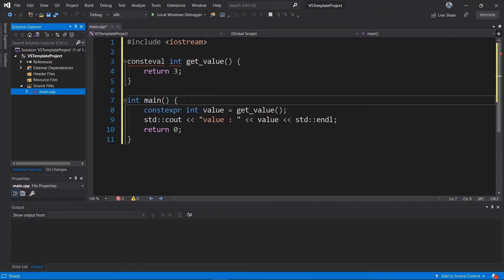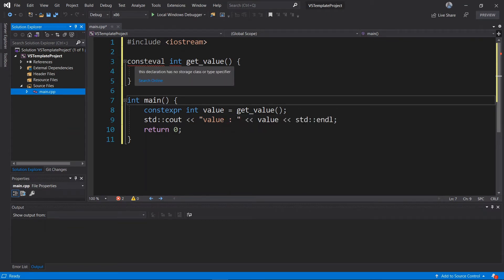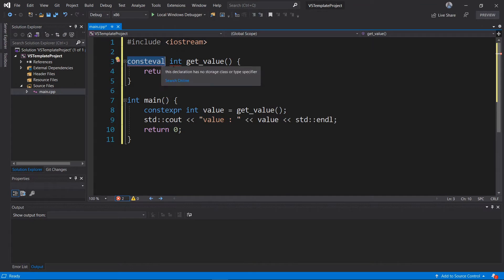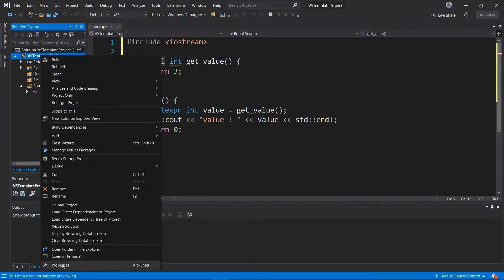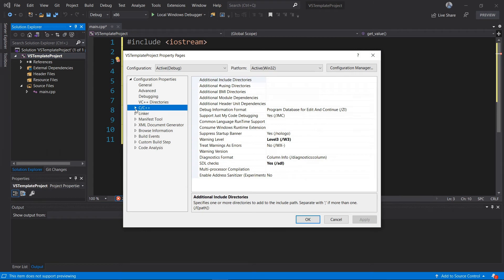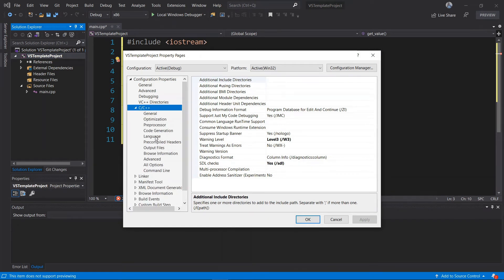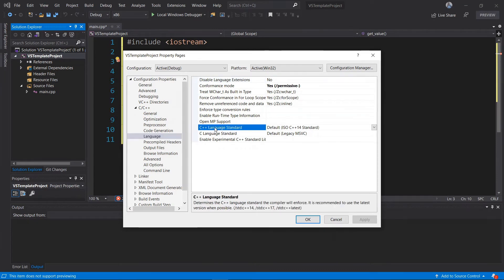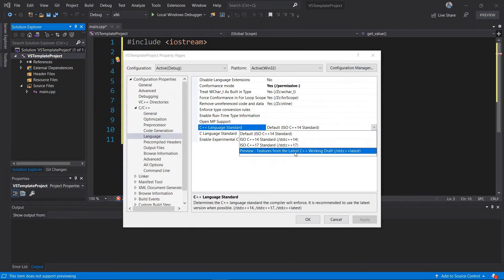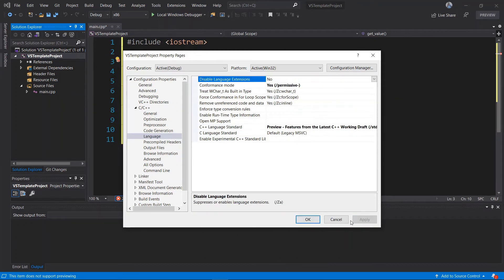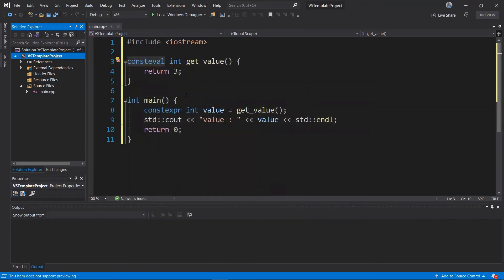We also need to make this support C++20. Right now you can see red squiggly lines on 'consteval' because it's a C++20 feature. To fix this in Visual Studio, right-click on your project, go to Properties, choose C/C++, then Language, and set the Language Standard to 'Preview - Latest C++ Features'. Apply and hit OK.